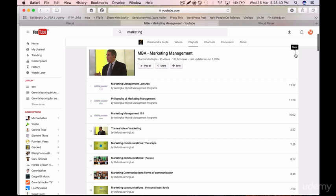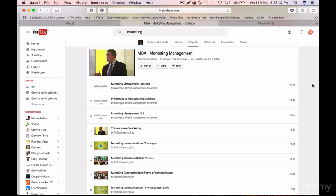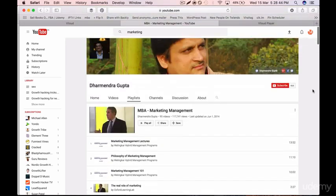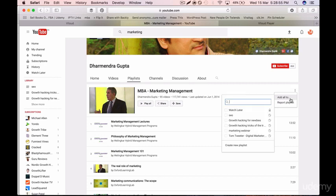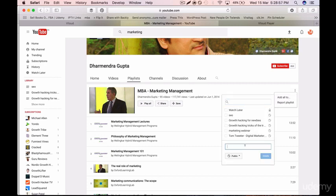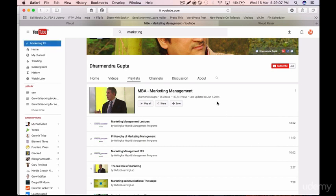Here you see the three-dots option — this is a playlist of marketing content. To customize it so that your own video plays first, click on it, then click 'Add All To', then 'Create New Playlist', and type in your own playlist name — for example 'Marketing TV'. Click Create. Now this becomes your playlist and you can customize it.